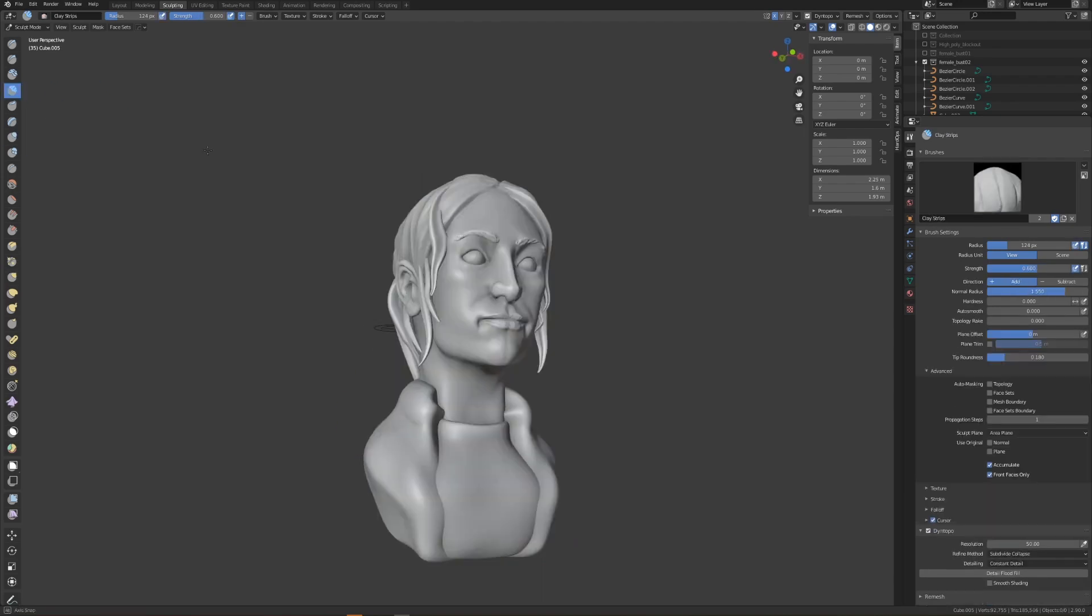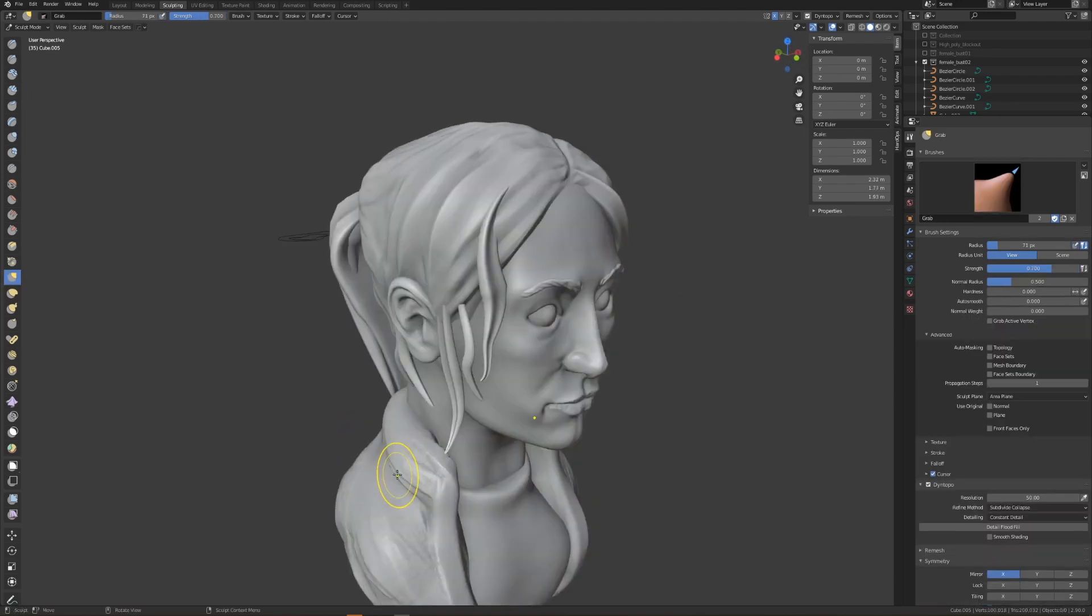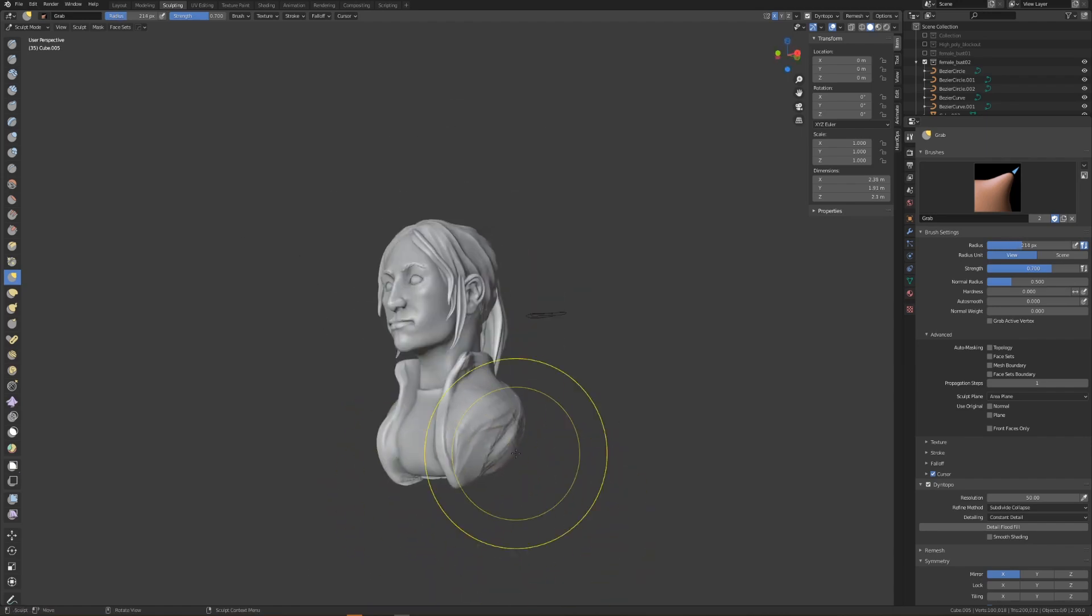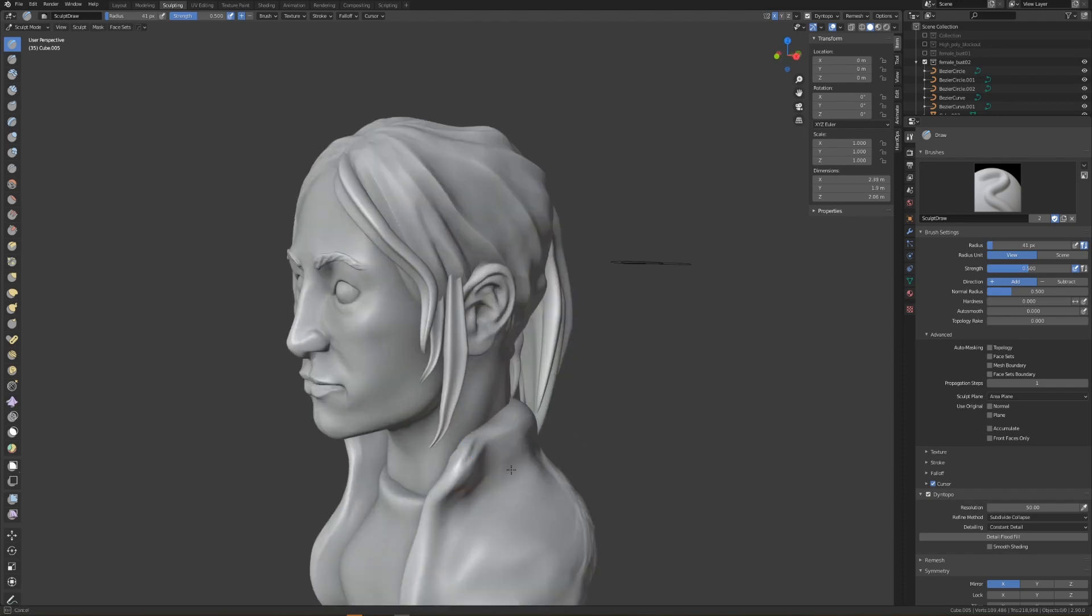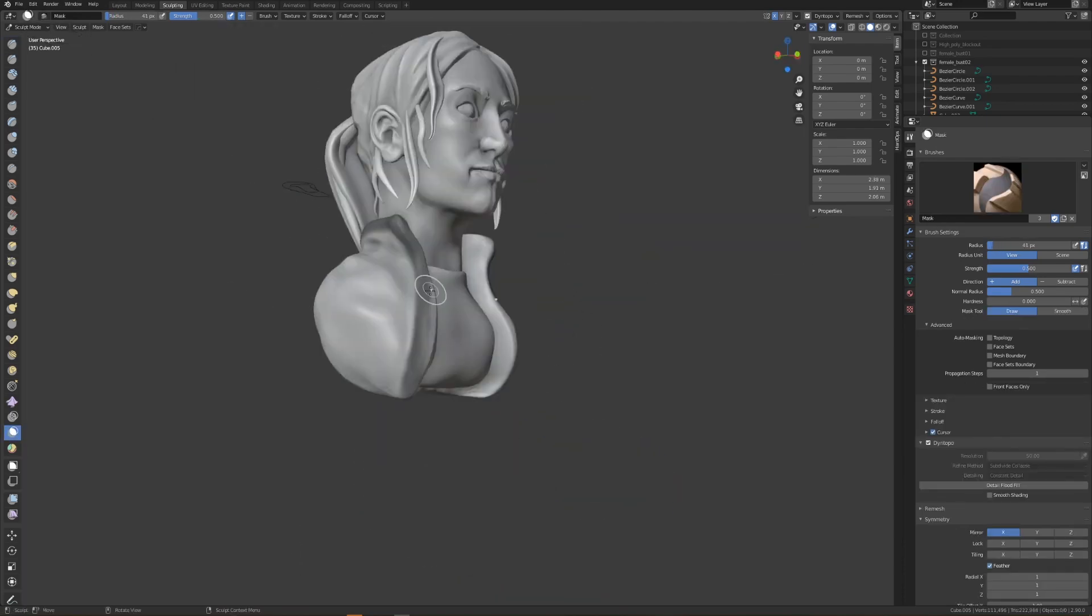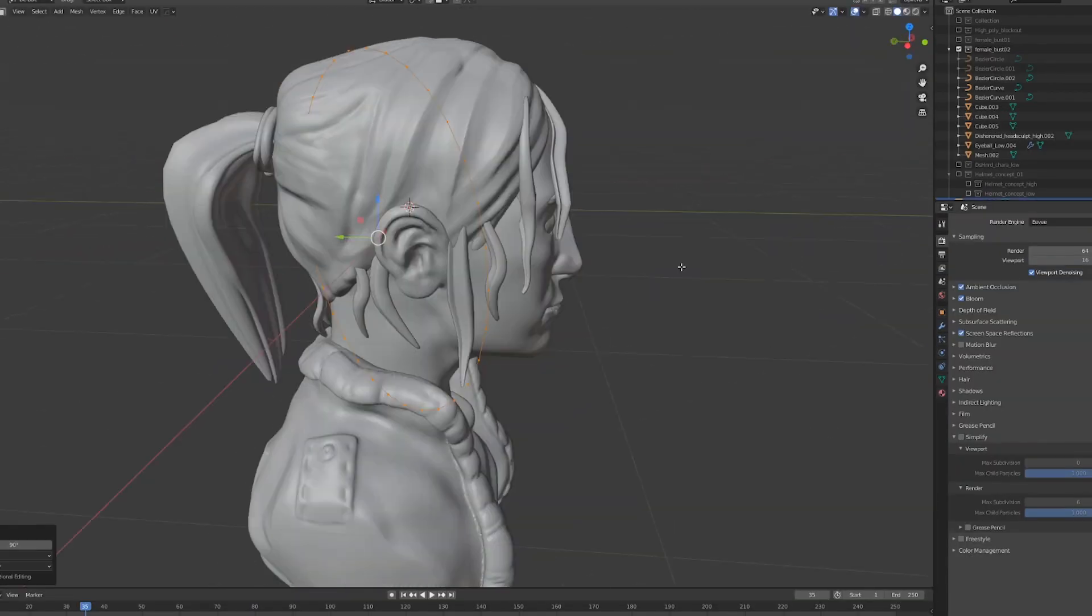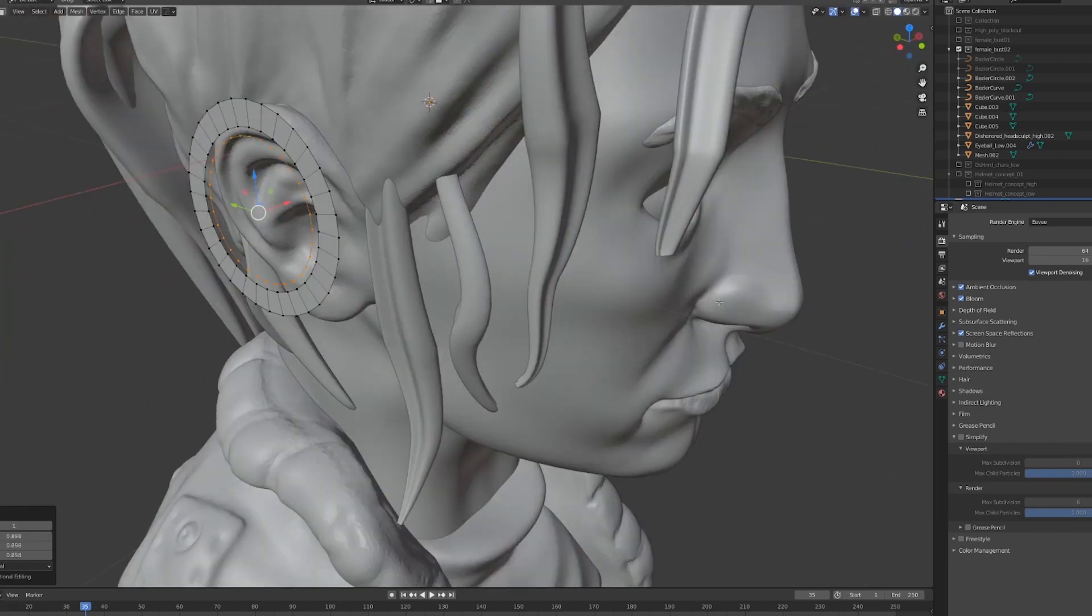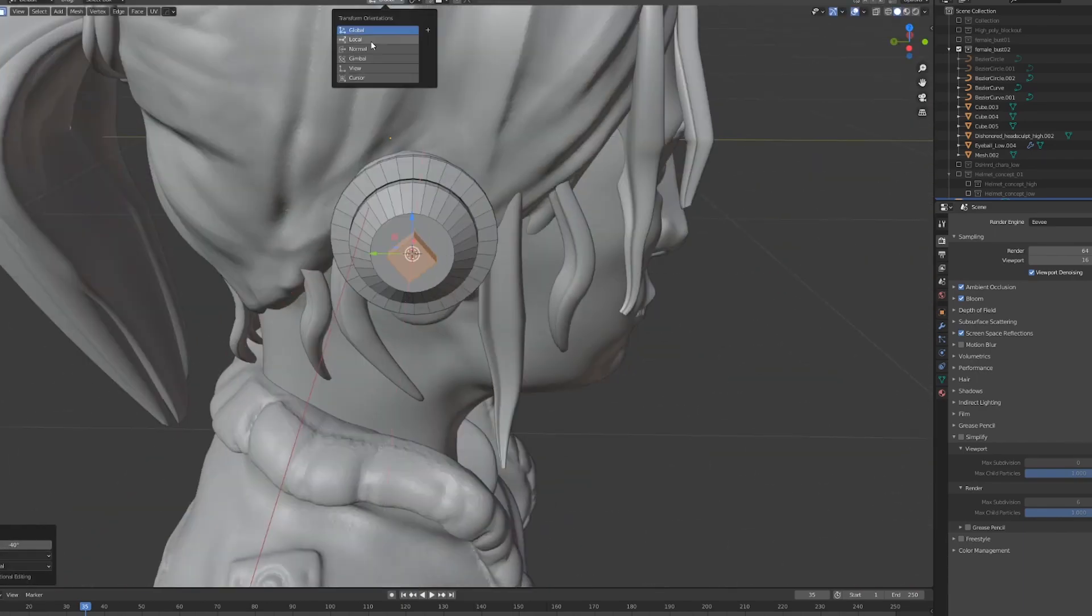I'm not going to go into too much detail about sculpting the bust in this video because I already cover it pretty in depth in the second part of the Dishonored character bust creation. Please feel free to reference that video if you're looking for more information on how to do a character bust like this. For now, I'm going to go ahead and skip ahead a little bit to where we're going to start modeling a headset for our character.